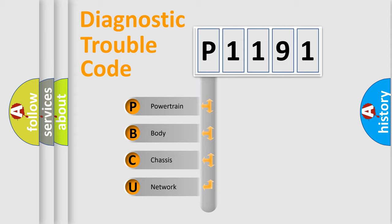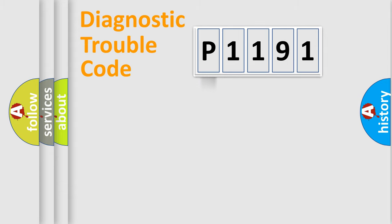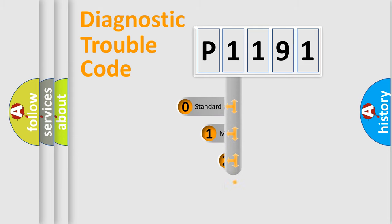We divide the electrical system of the automobile into four basic units: Powertrain, Body, Chassis, and Network. This distribution is defined in the first character of the code.